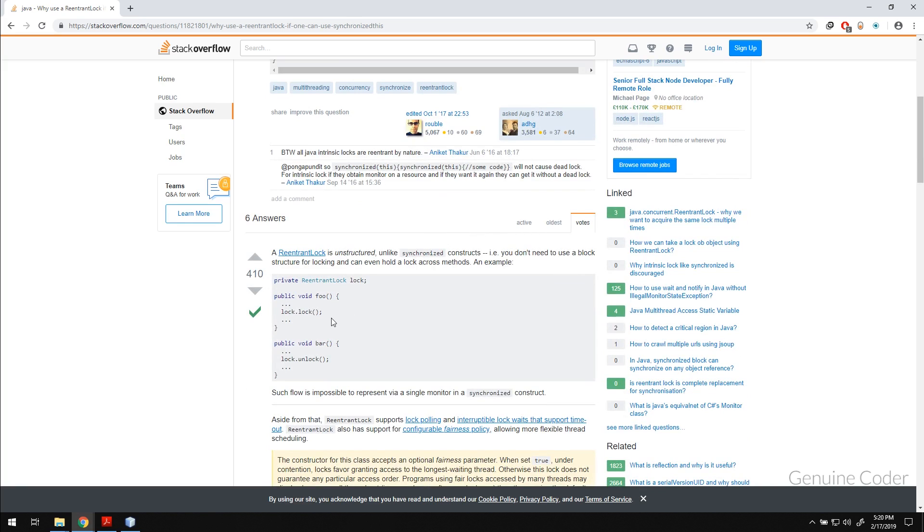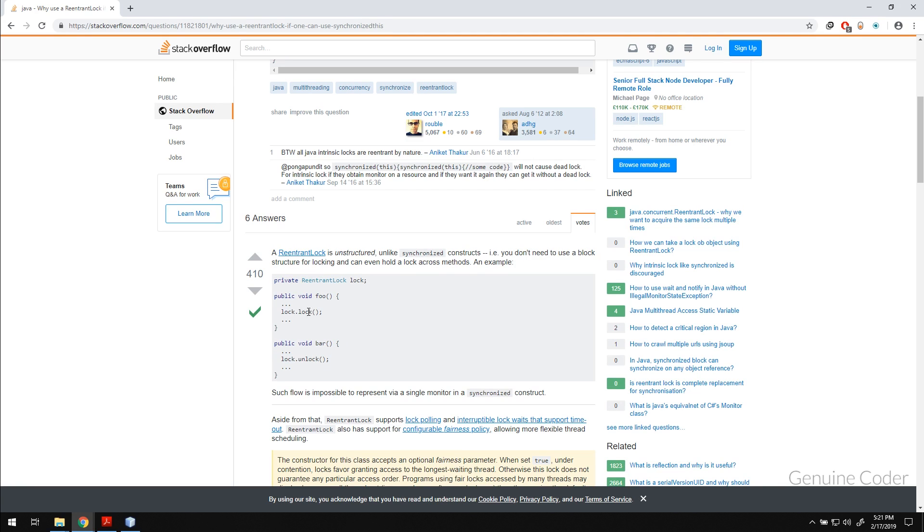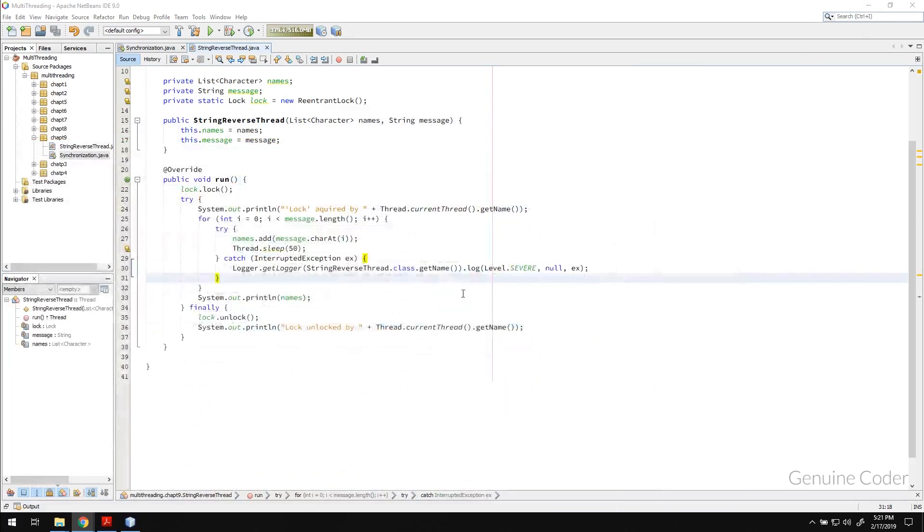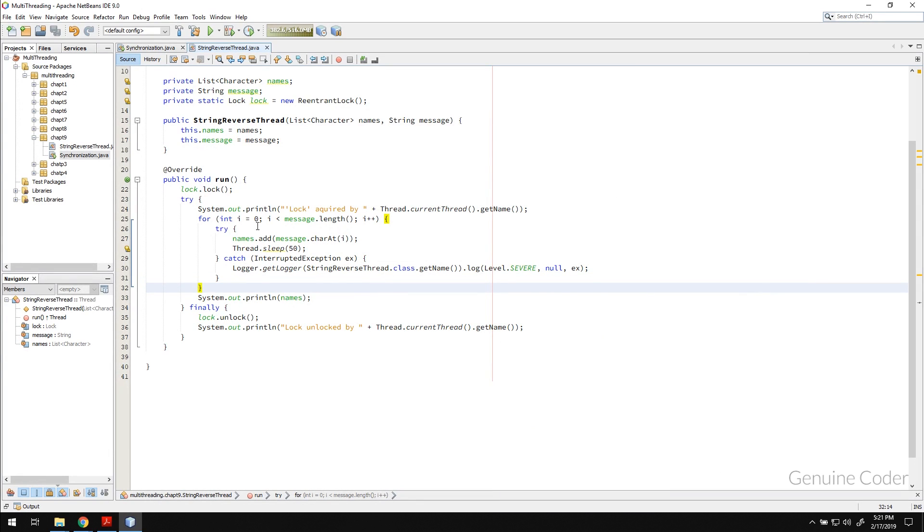The answer is you can use locks synchronization logic from different methods. As you can see that from the foo method we acquired a lock then the bar method we provided the unlock. That is not possible with synchronized keyword since synchronized code has to be within one block we cannot have extra codes there.